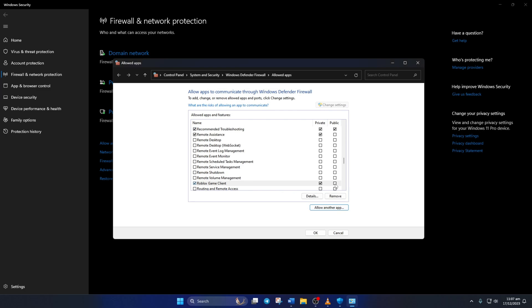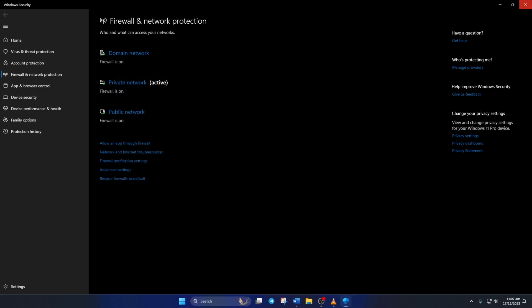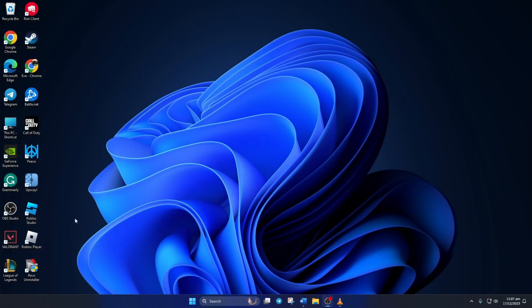Lastly, tick these two boxes and click on OK. Now check if you can play Roblox without this error.